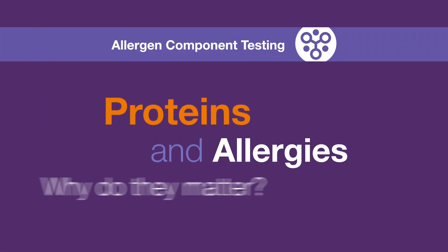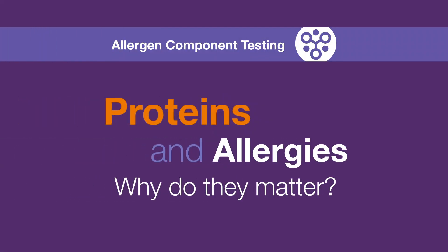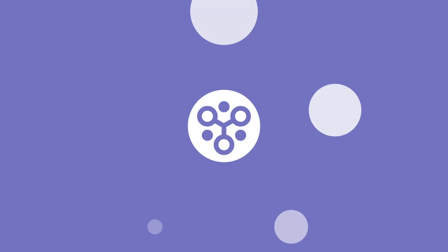Proteins and allergies, why do they matter? What do proteins have to do with allergies?